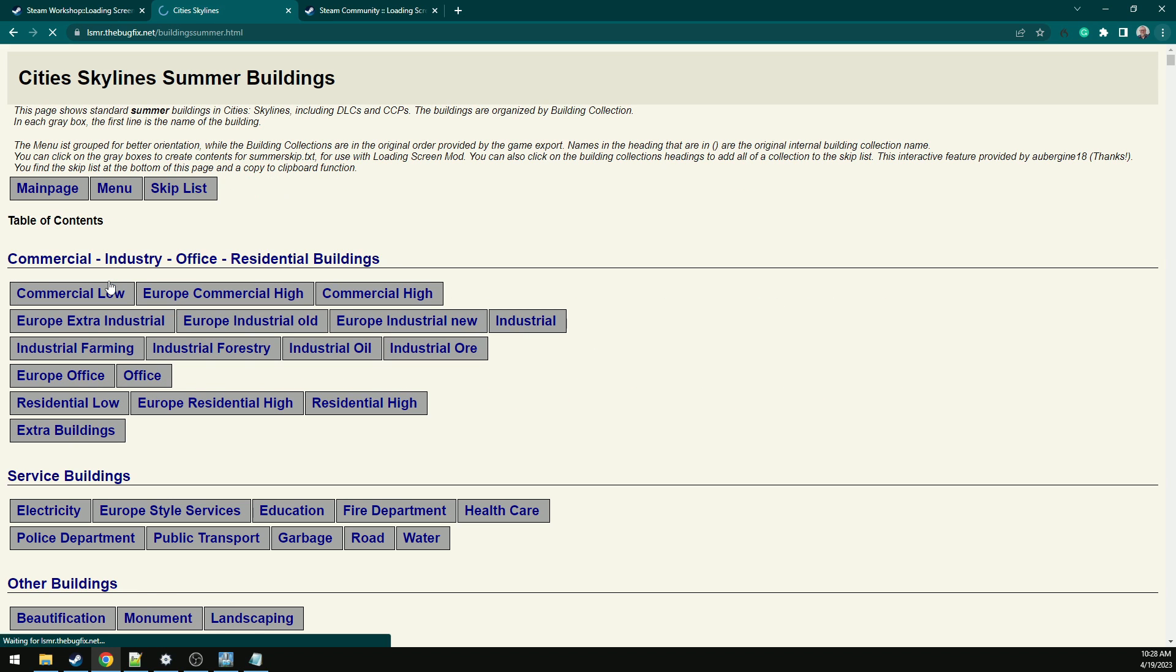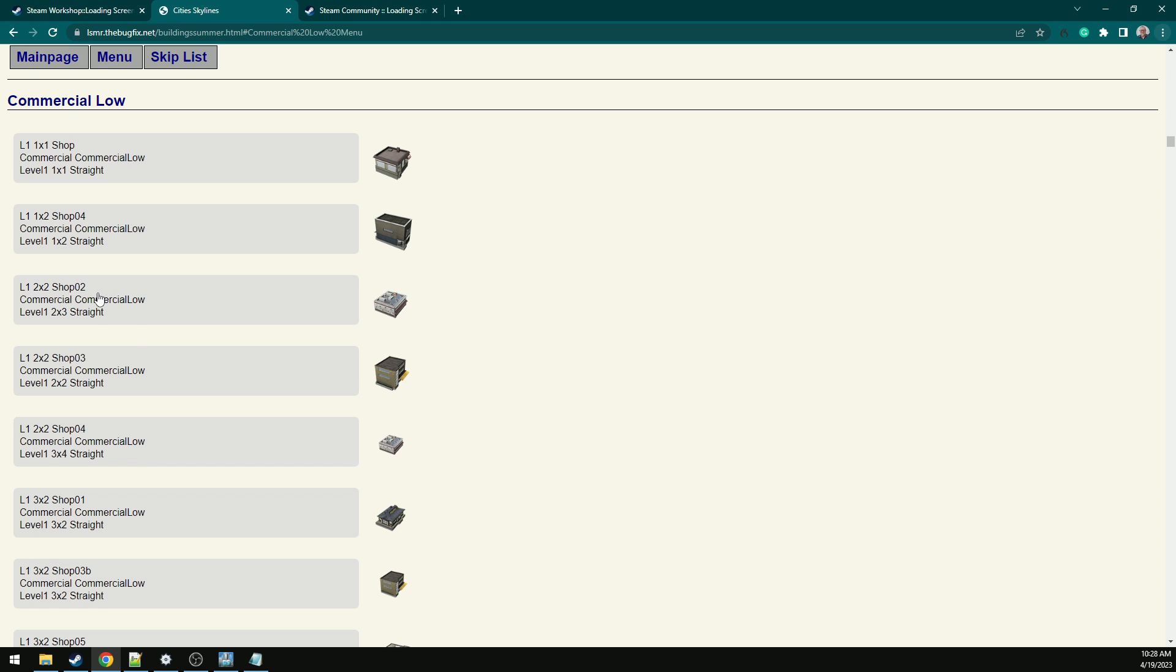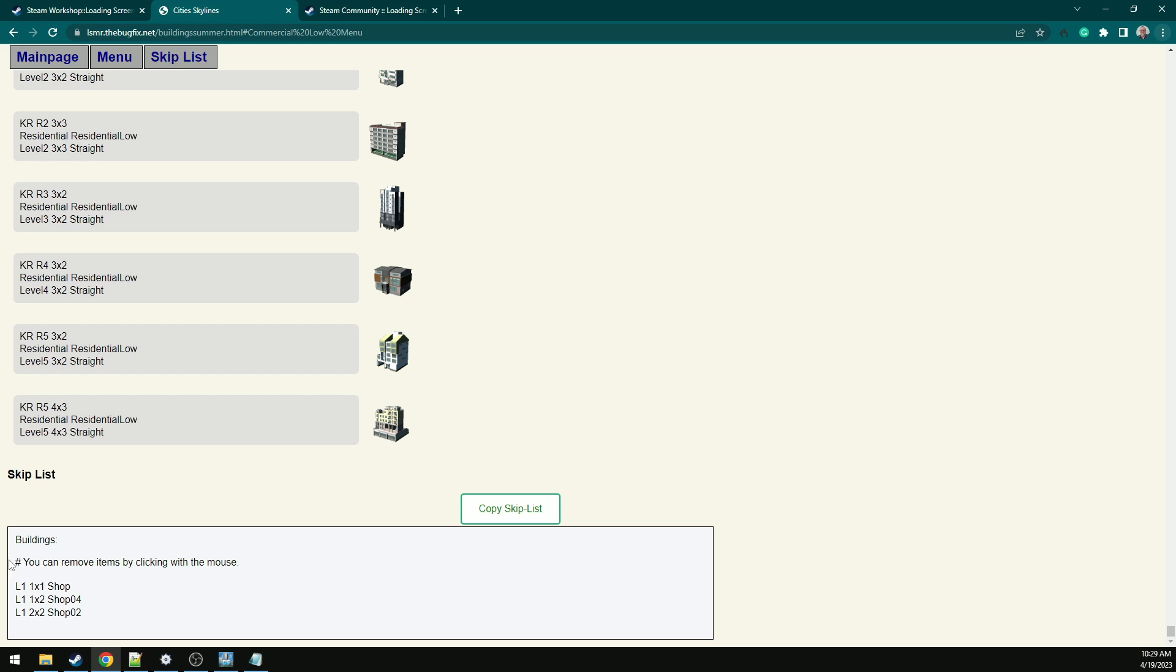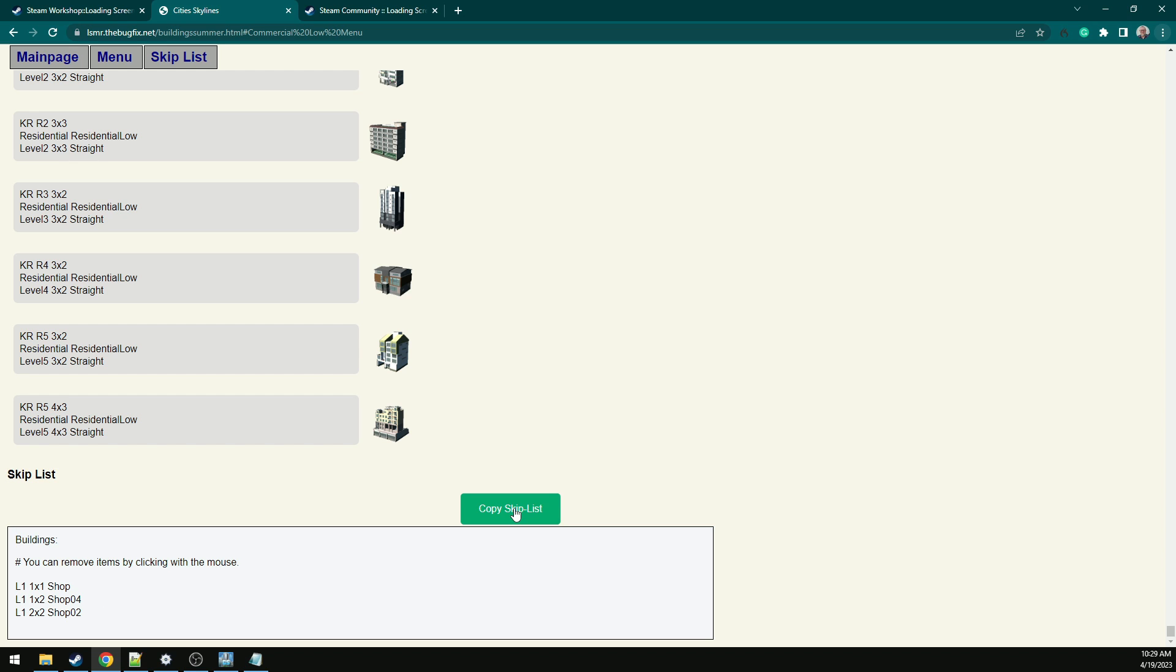If you go to the Buildings and then you look at Commercial Low, you'll see an icon of the building. So select three of them and then scroll all the way down. And here, it's already started to make your skip list for you. Copy the skip list.